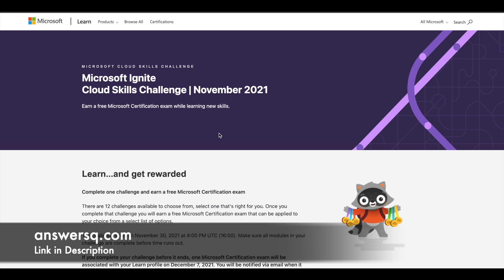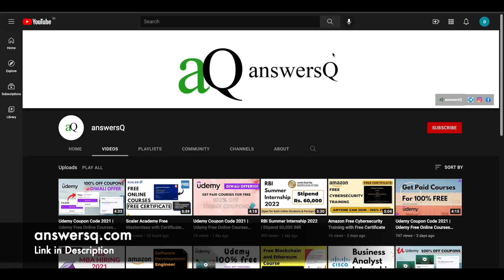Make use of this opportunity. I hope you find this video useful. If you want to get more updates about free online courses, internships, workshops, and other online events like this, subscribe to AnswersQ and press the bell icon so you'll get a notification whenever I upload a video like this.